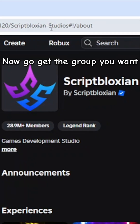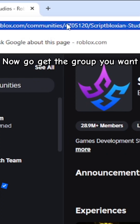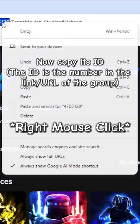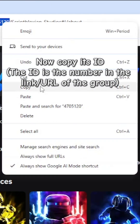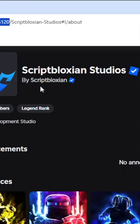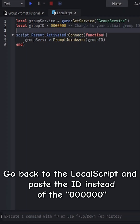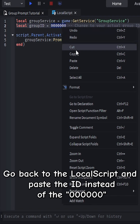Now go get the group you want. Copy its ID — the ID is the number in the link or URL of the group. Go back to the local script and paste the ID instead of the six zeros.